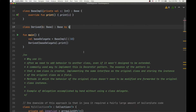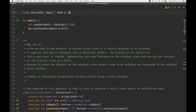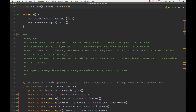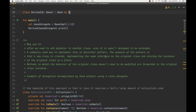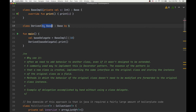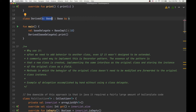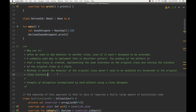Why do we need to use this? Often we need to add behavior to another class, even if that class wasn't designed to be extended. A commonly used approach is called the decorator pattern — we create a new class, implement some interface, and store an instance of the original class as a field. Methods where behavior doesn't need to be modified are just forwarded to that original class instance.